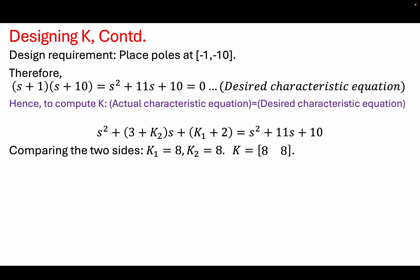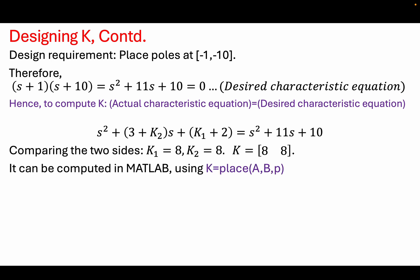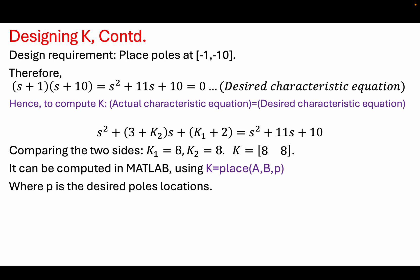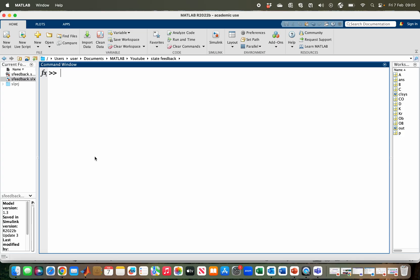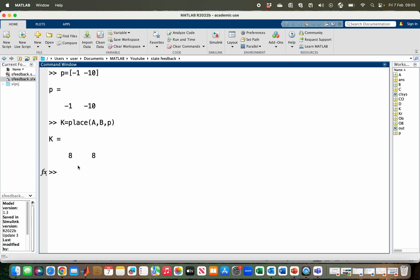Alternatively, you can obtain the same gain matrix by using the `place` function in MATLAB, where P is the desired pole locations. Let us define our pole locations using P: we want to place the poles at minus 1 and minus 10. Then K is computed using the place function with arguments A, B, and P. We obtain the same gain matrix, with gains of 8 and 8 as computed in the manual solution.